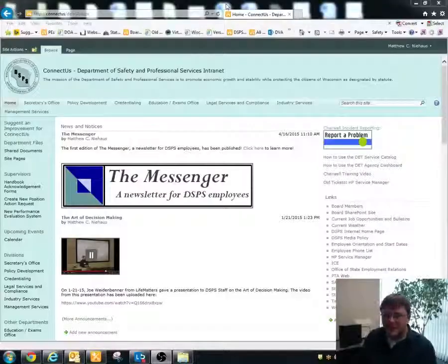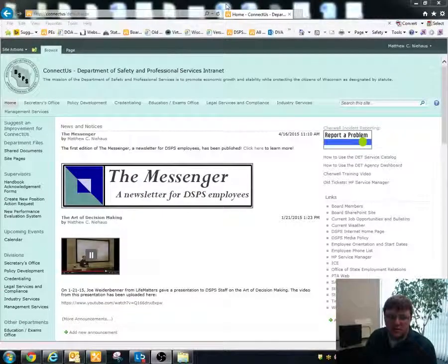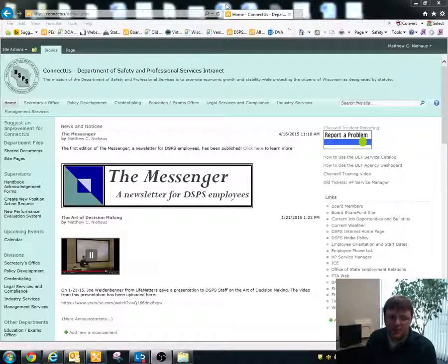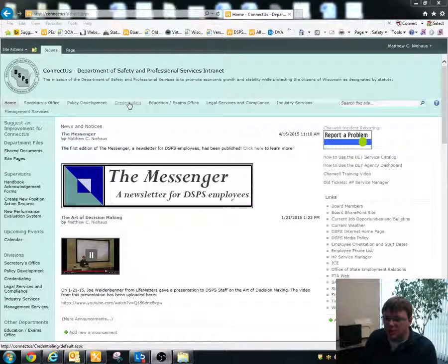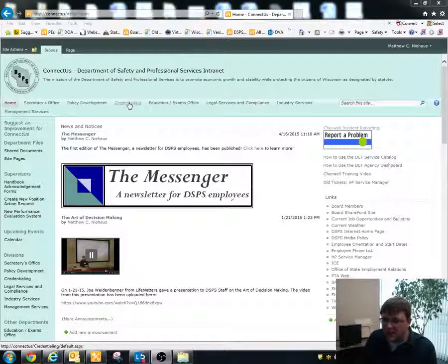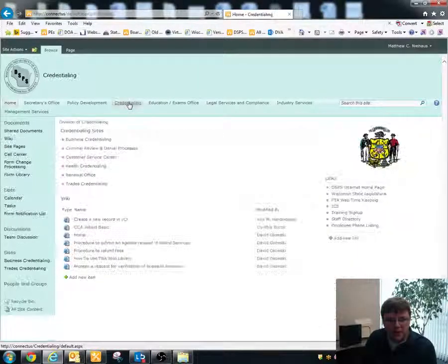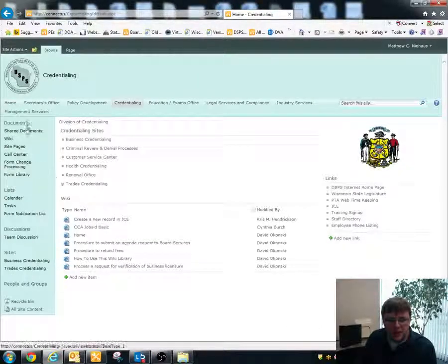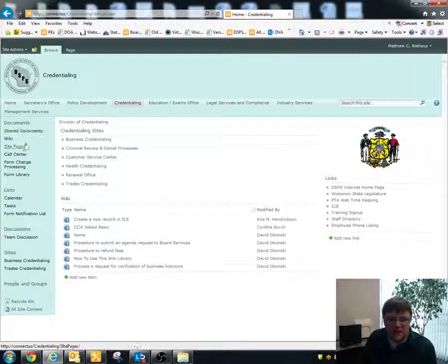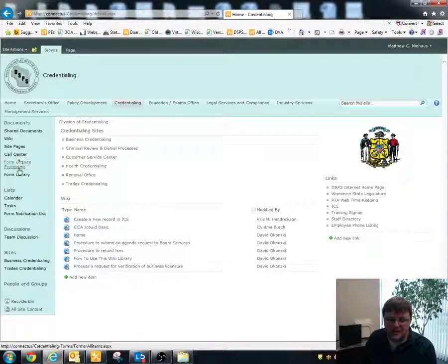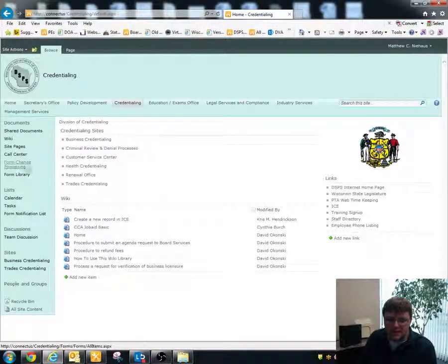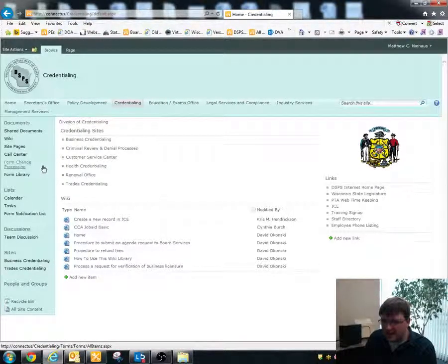In order to access the form change processing workflow, we'll need to go into the credentialing section of ConnectUs. By clicking on credentialing, we'll see a section on the left hand side that says documents, and then there's a section in there that says form change processing.